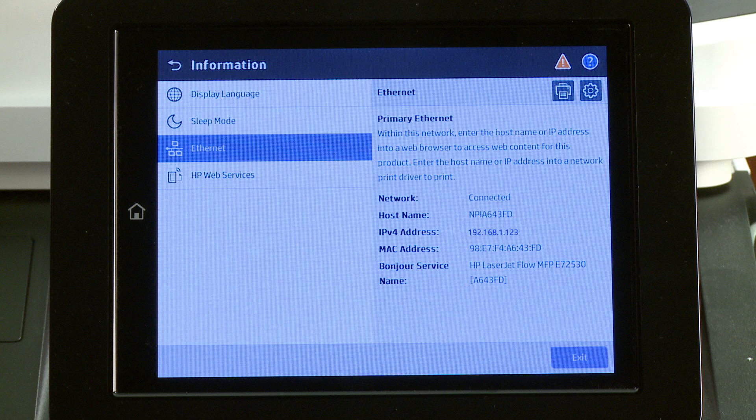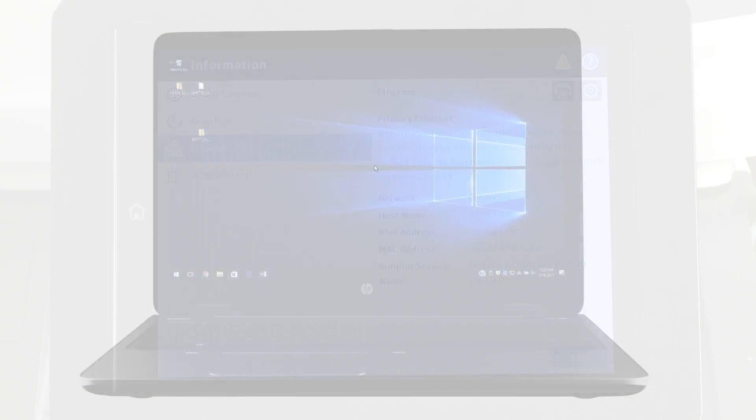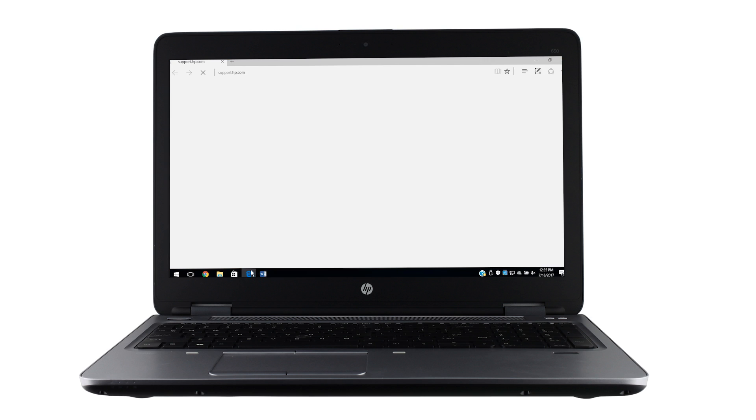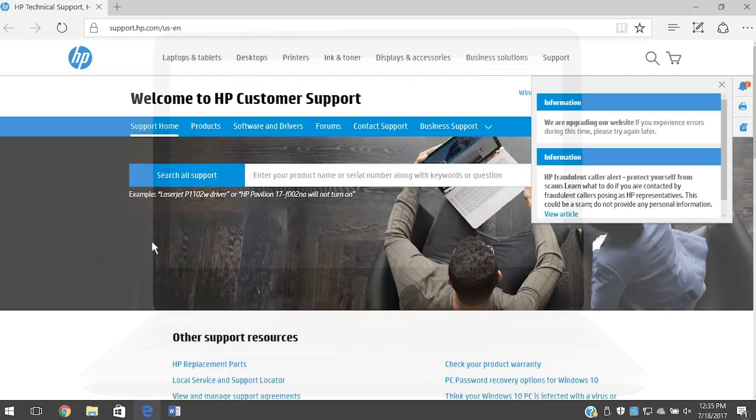Write down the IP address or host name or touch the print icon to print the network information. From a computer or device connected to the same network as the printer, open a web browser.